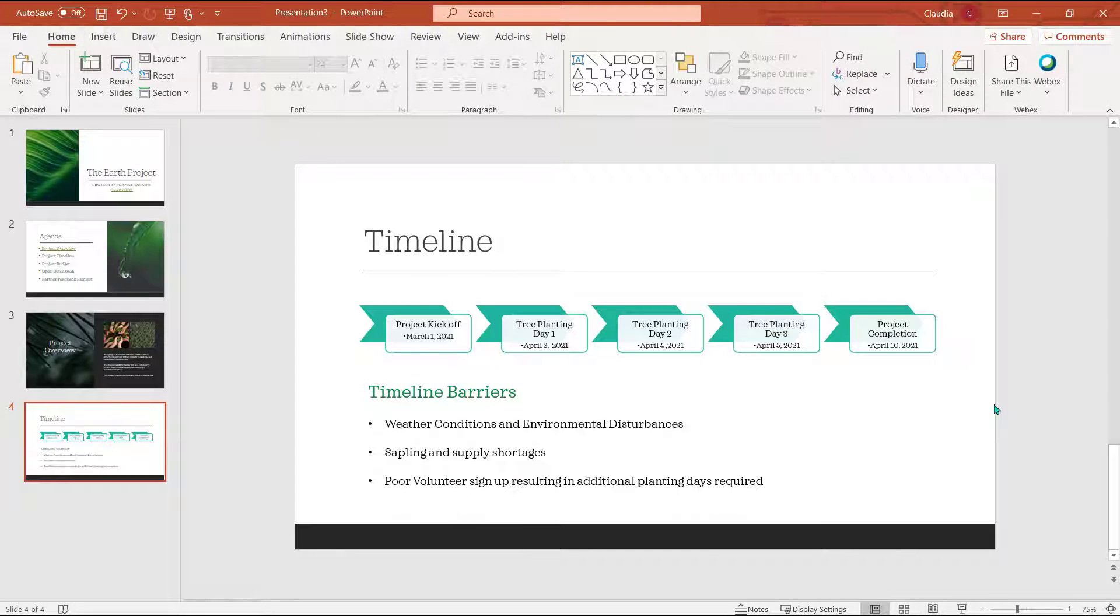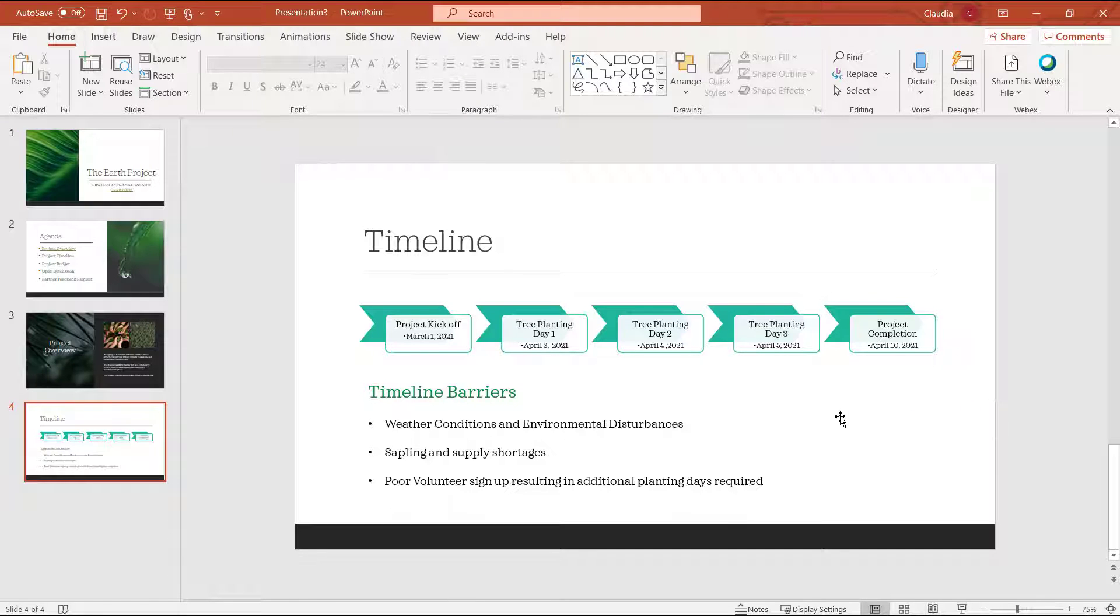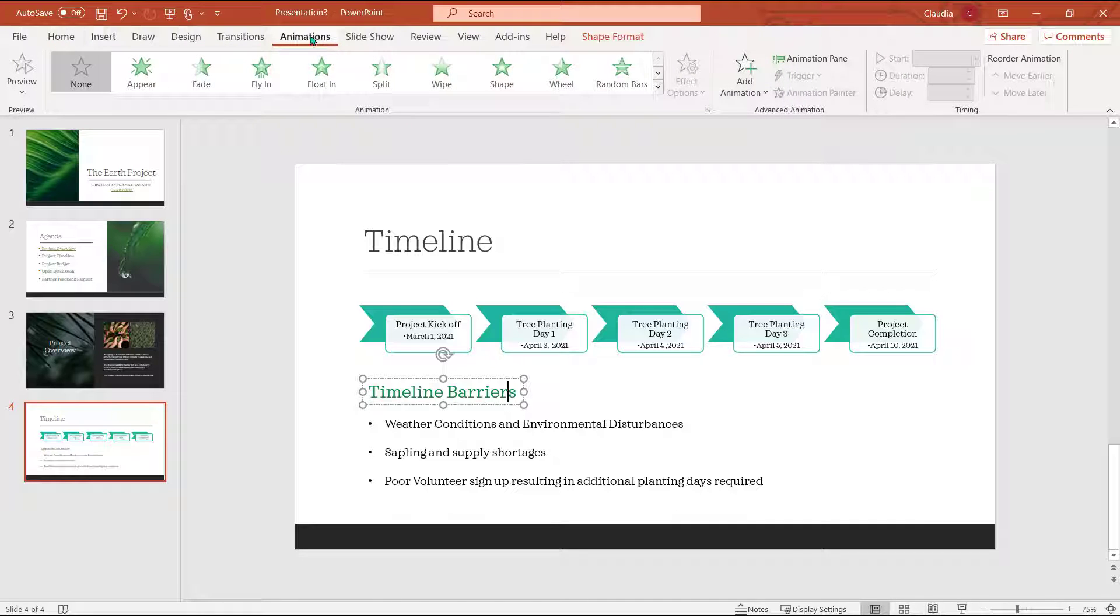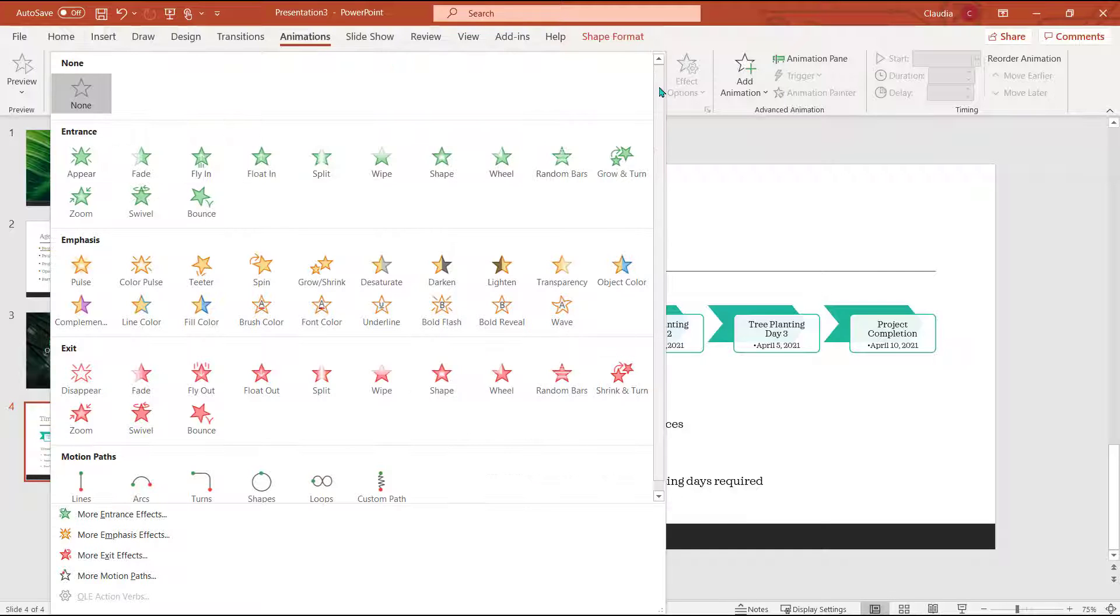Now I want to begin my animation. To start, I'll select the text box that includes the title and choose the animation tab. Since I want this information to appear only when I'm ready to present it, I'll open the animation options and choose from the entrance animations. I will select fade so that the information comes in slowly.